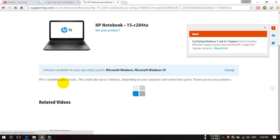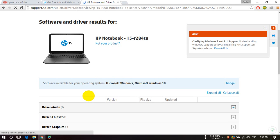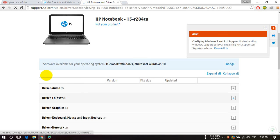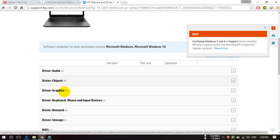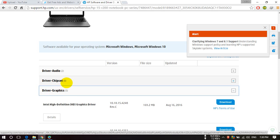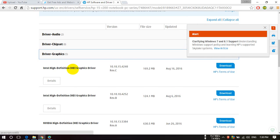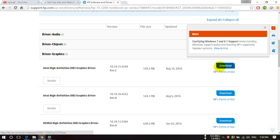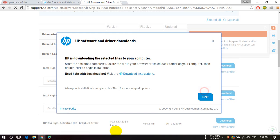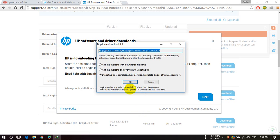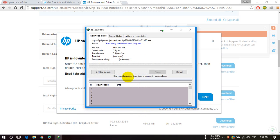Suppose I want to download this graphics driver. I will click here and click on the latest version, that is this one, and click on download. Click on download now, next, and okay.